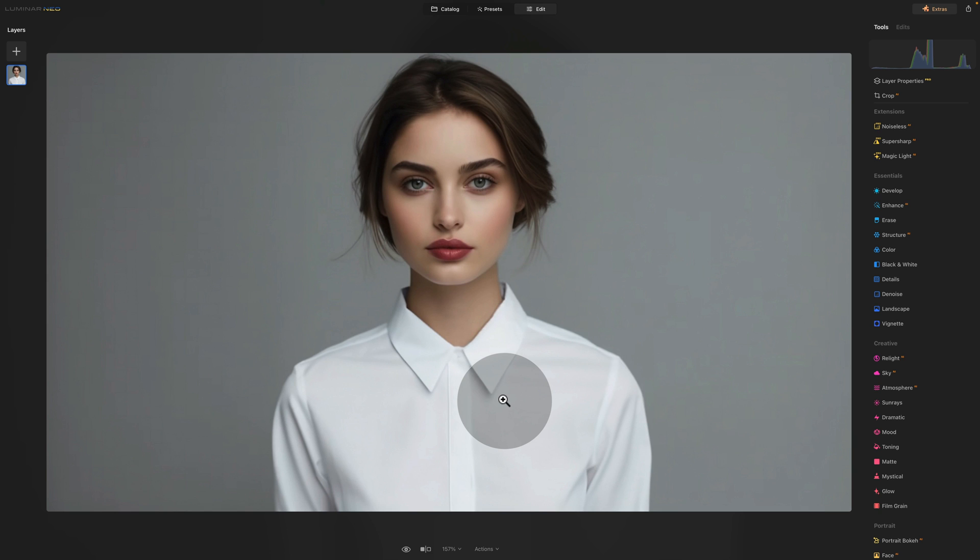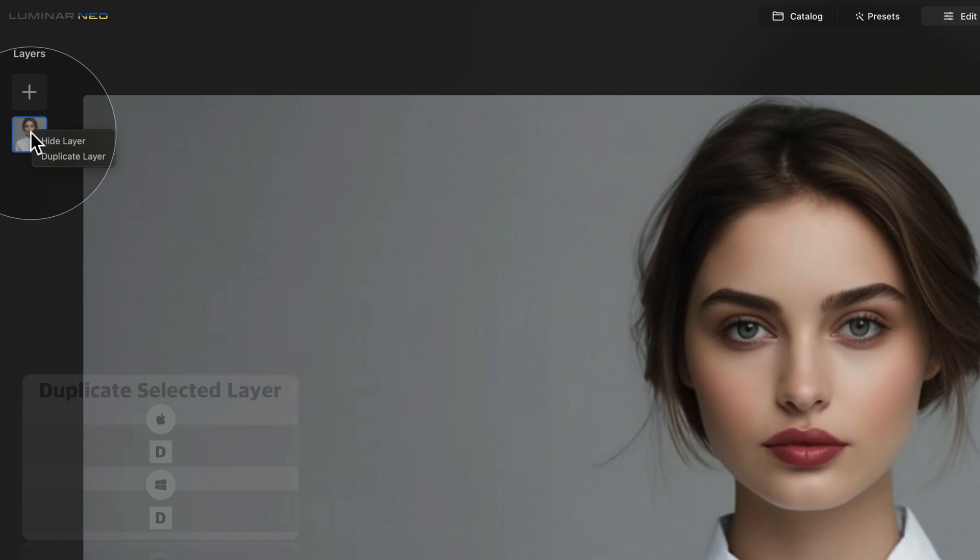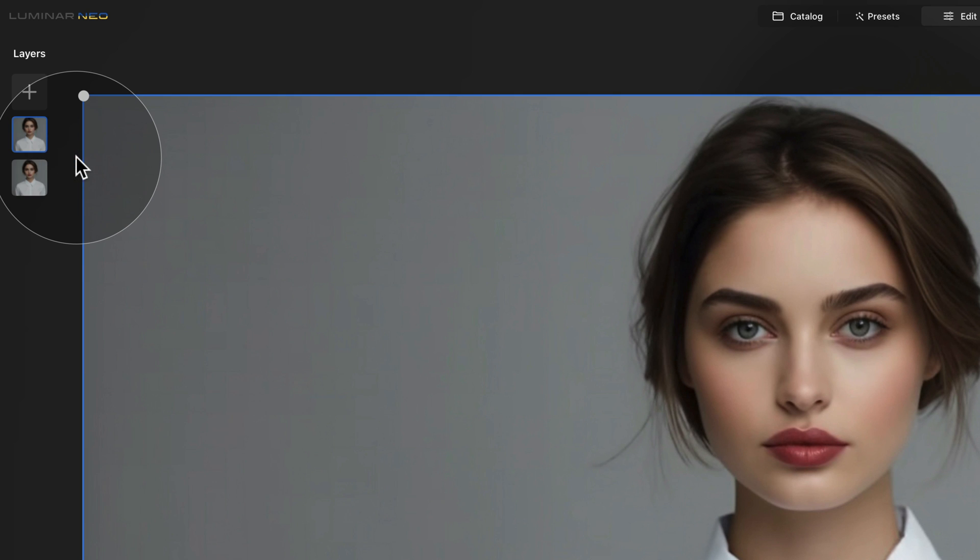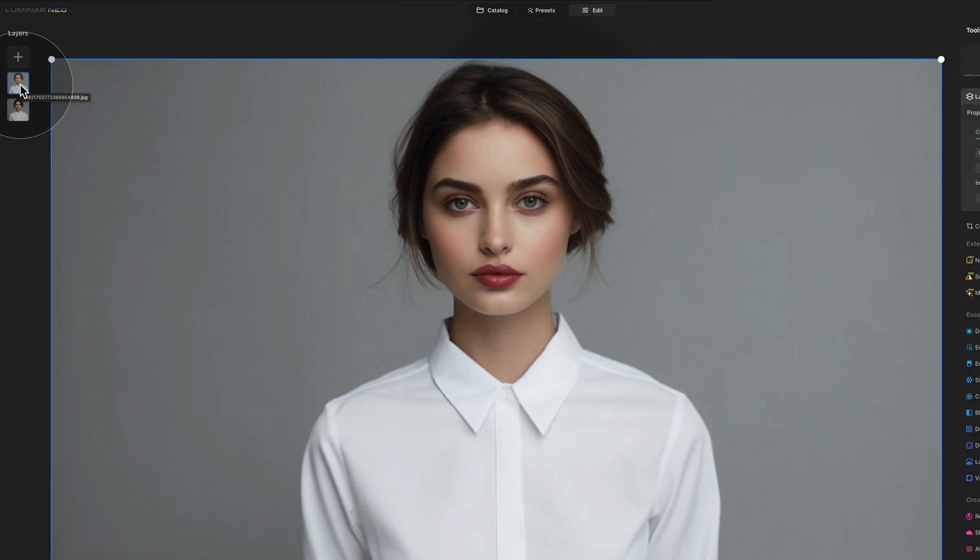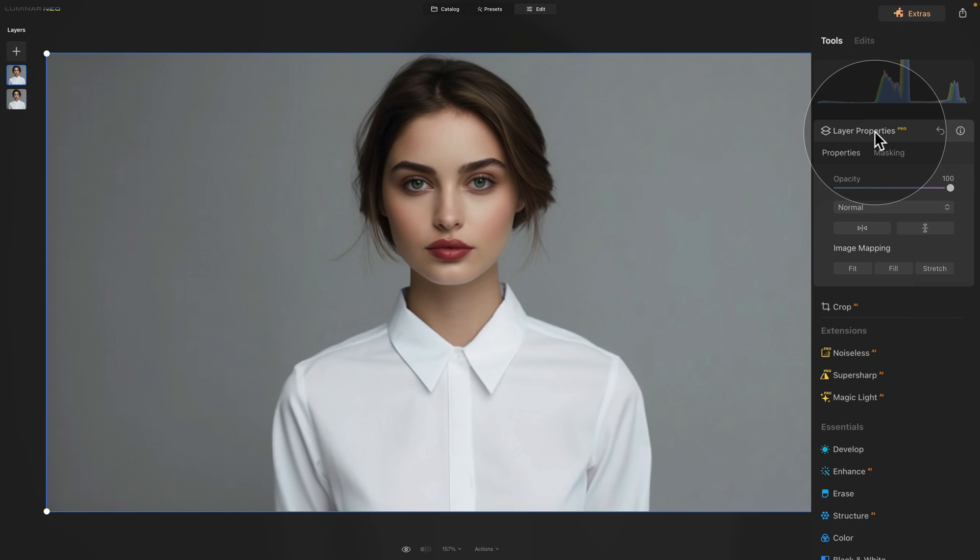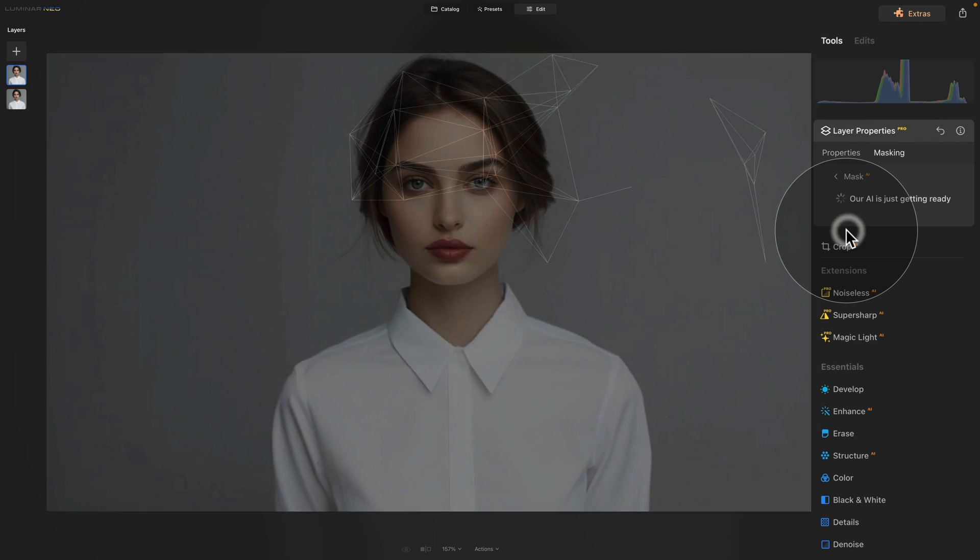So to do that first of all we need to select it and the fastest way to do this is to go into the layers panel and right click on the original image. After this we're going to click on duplicate layer and with the new duplicated layer selected we're going to go into layer properties in our main toolbar, click on masking and then select mask AI.